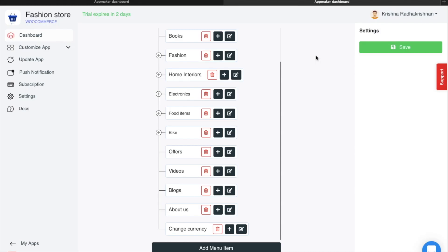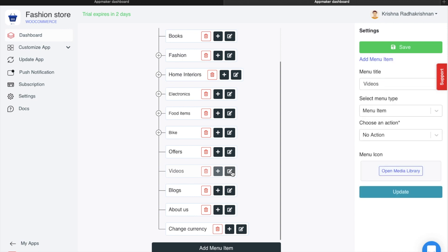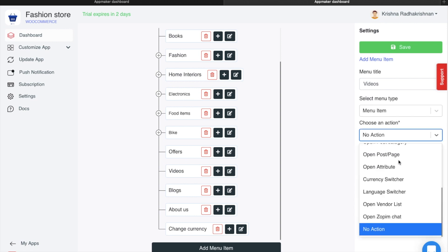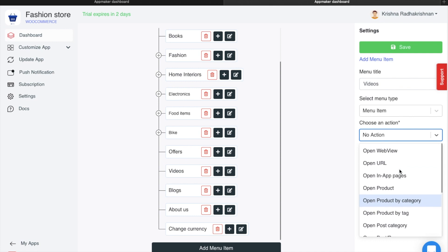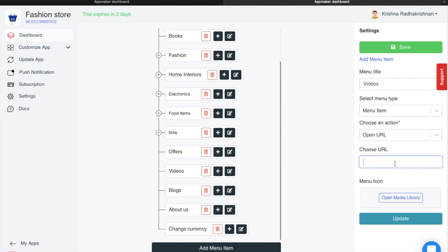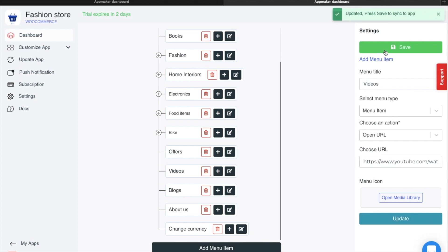If you want to add a URL to your app, say for example of an external website, you can do that easily using the App Maker Dashboard. I have added a menu item called Videos. I want to add the URL of YouTube to this section. When you click on this, you'll get a couple of options on the right side. In my action, I am going to opt for Open URL and then add the URL of the YouTube channel that I want. Once done, click on Update and then click on Save.